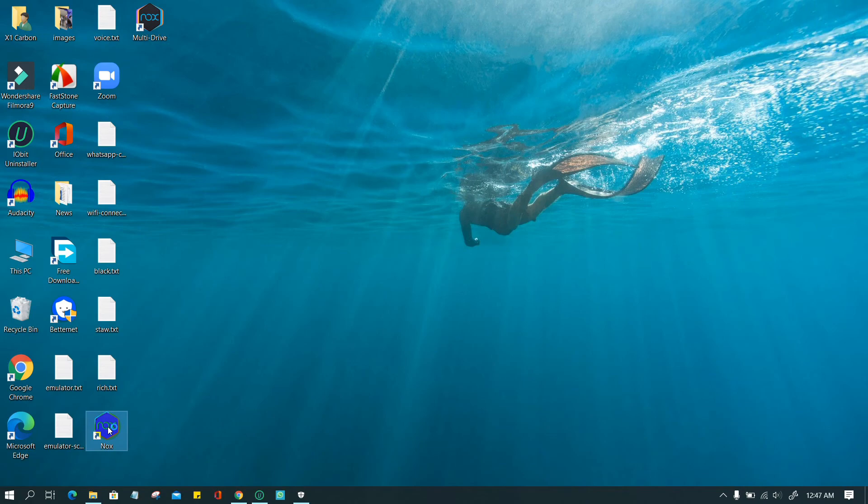Step 2. Download this software called Windows Repair. Unzip it to your computer. Find the link of this software in this video description below.